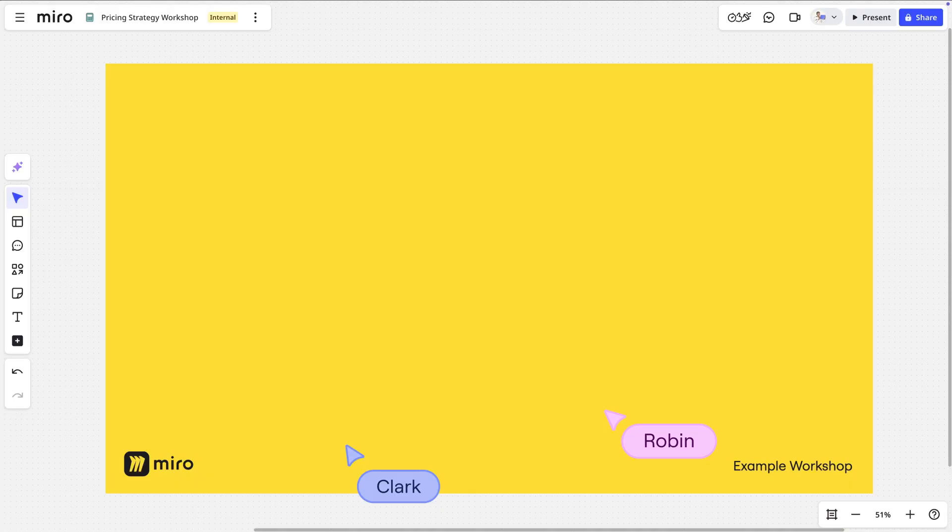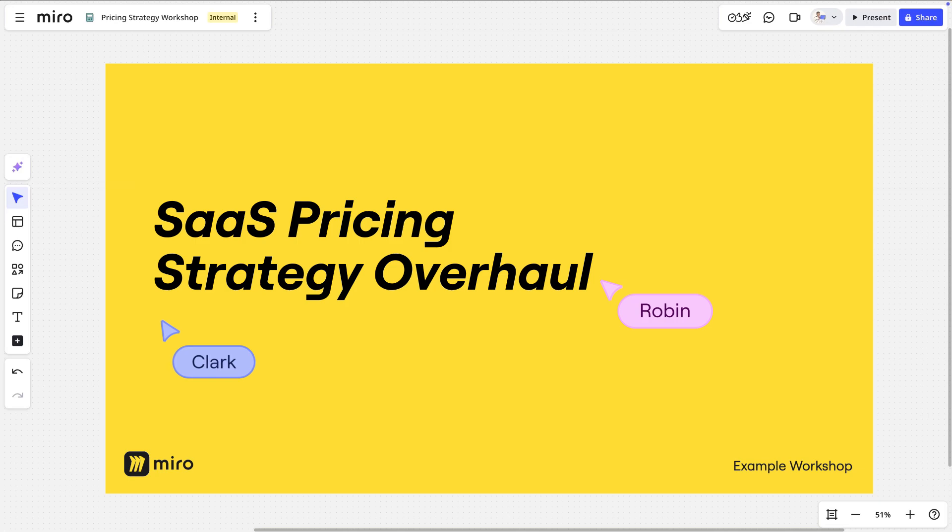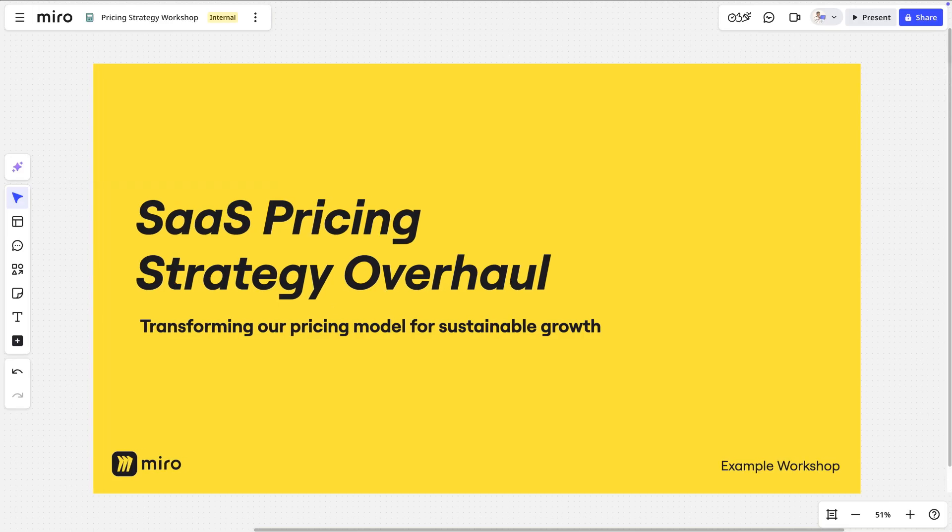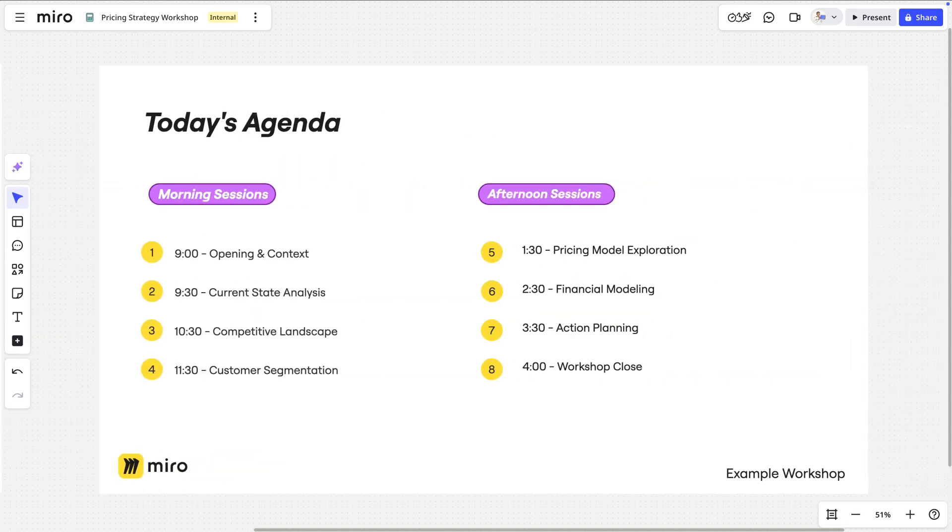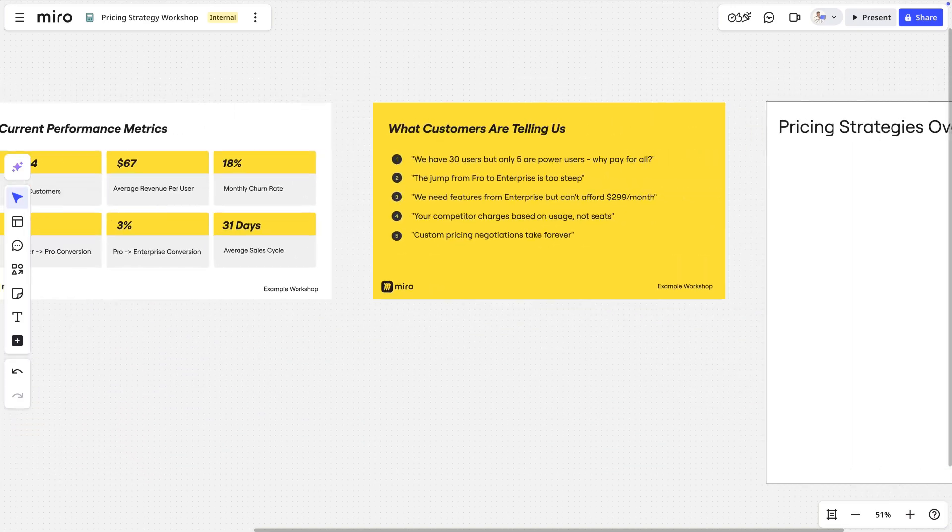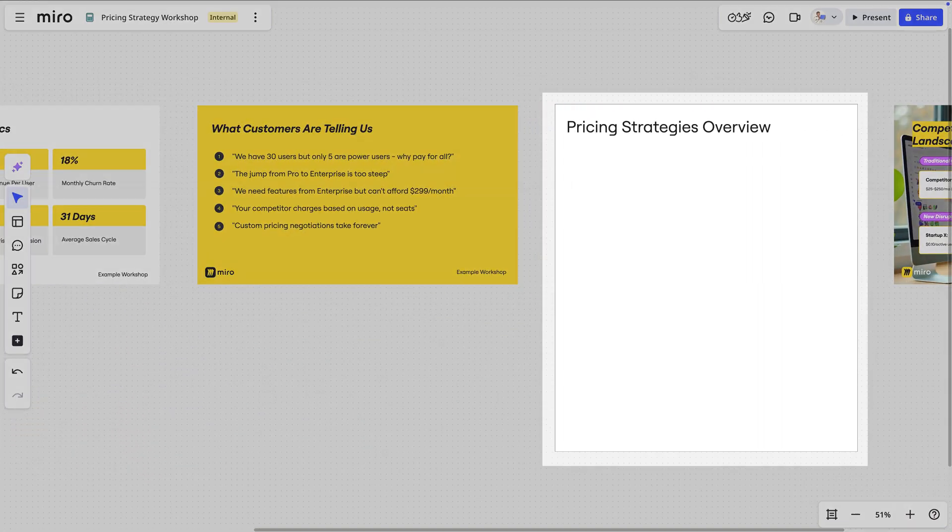Let's see how it works. Let's imagine we're transforming our company's pricing strategy in response to some market forces. We've got a workshop outlined on the board, but we need Miro AI's help to quickly add some visuals to the board to spark meaningful discussions.